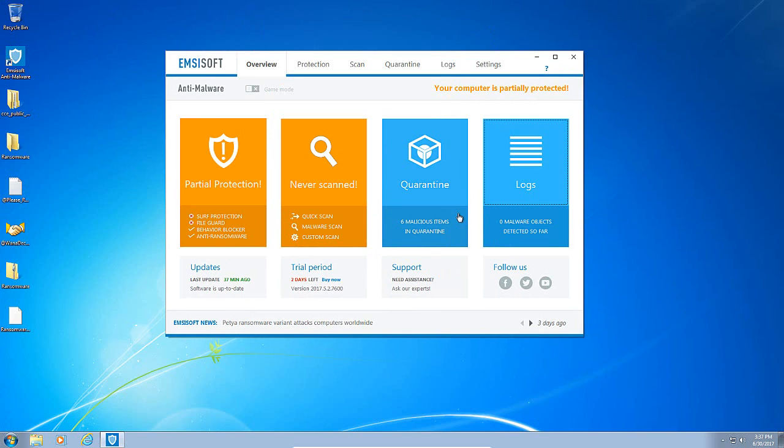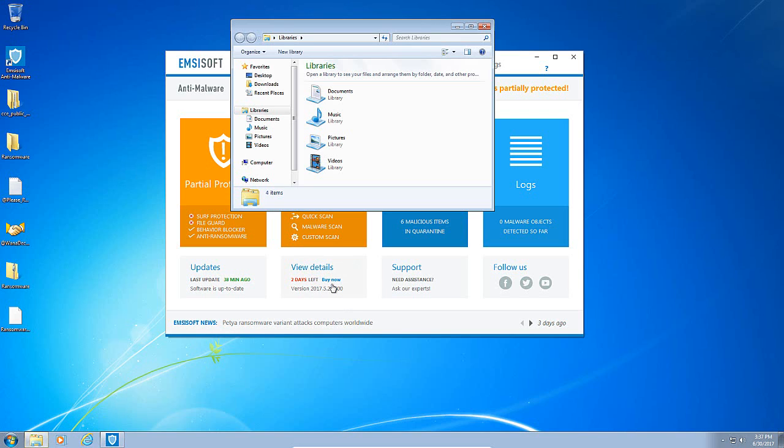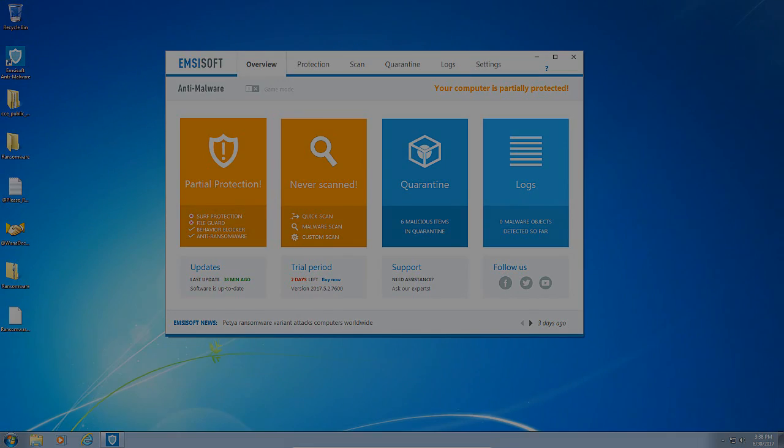It did a great job. If you're looking for good ransomware protection, Emsisoft definitely provides that. Serber wasn't able to do anything. WannaCry couldn't do anything. Jigsaw, none of them. Nothing. There was no encryption whatsoever. I think Emsisoft does a great job and I'm looking forward to testing the full version. Hope you guys enjoyed this little video. And I will talk to you later. Thanks for watching.